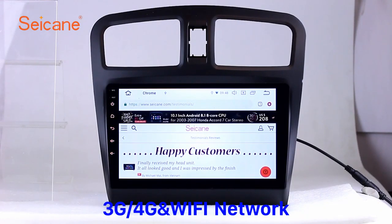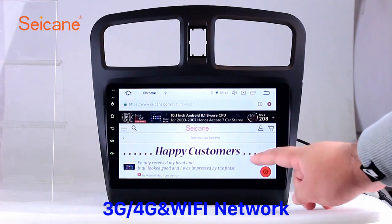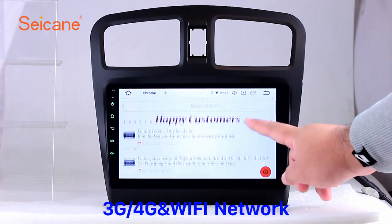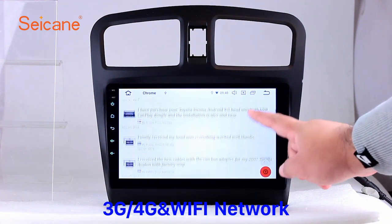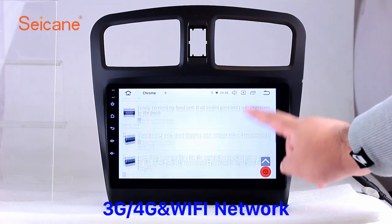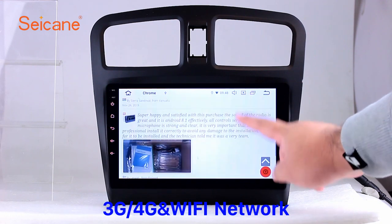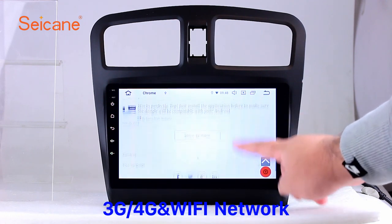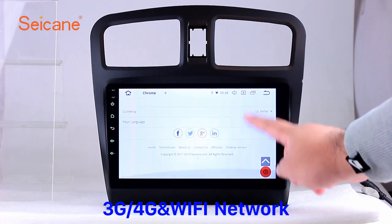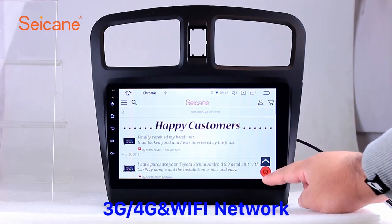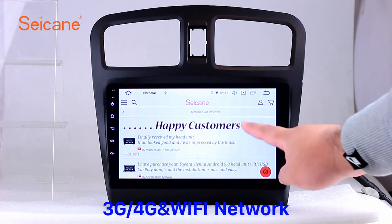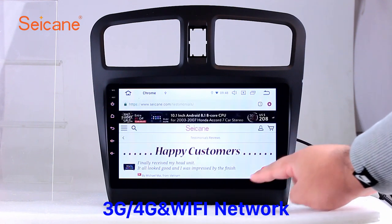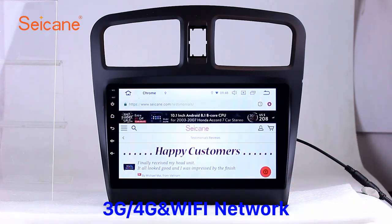Wi-Fi. Surf on the internet by Wi-Fi function. You can set a Wi-Fi hotspot in your cell phone and connect this unit to your phone. Then you can enjoy eLife service as you like. Here's the webpage of segain.com from happy customers.